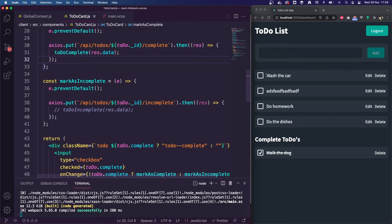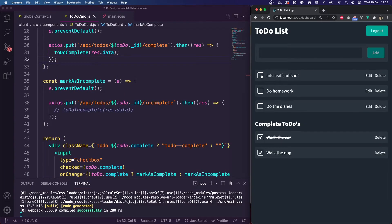So when I mark one as complete, it then jumps to the top of the complete to-dos, which is brilliant.